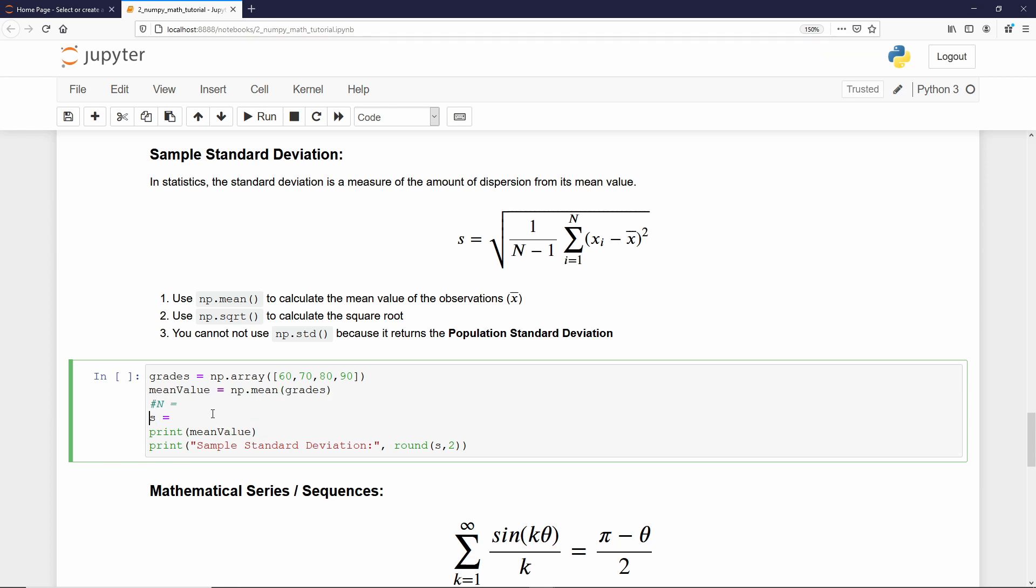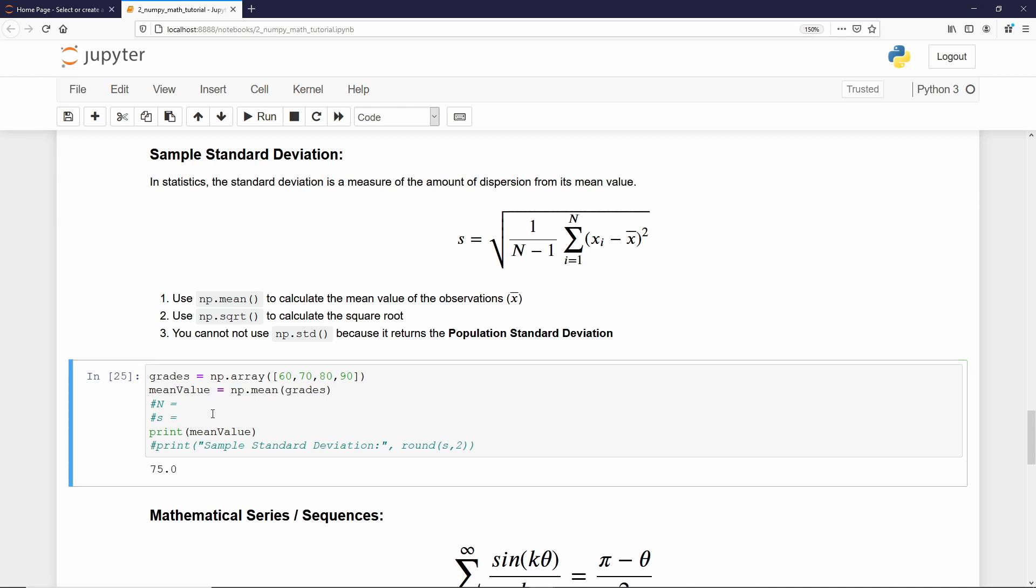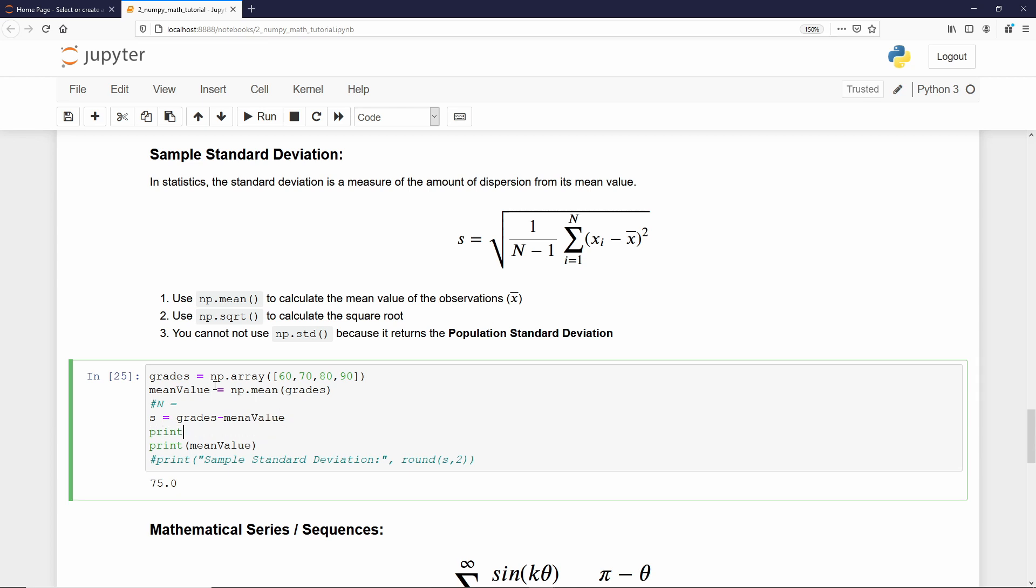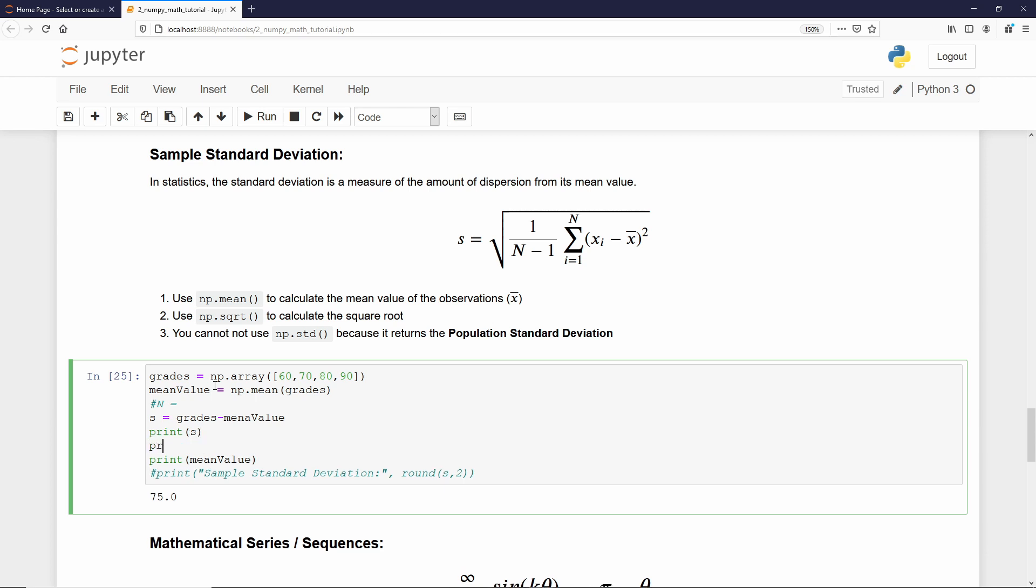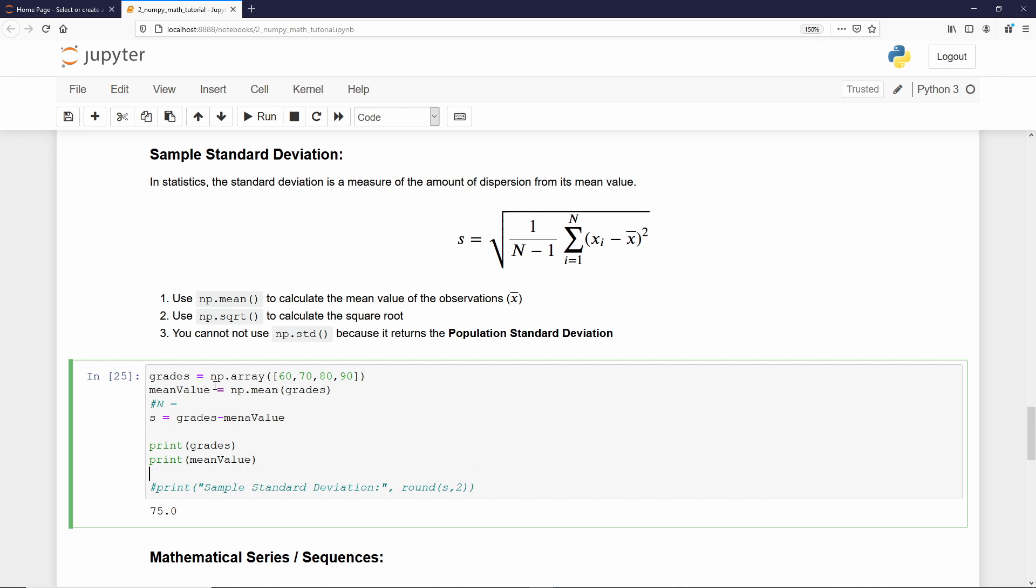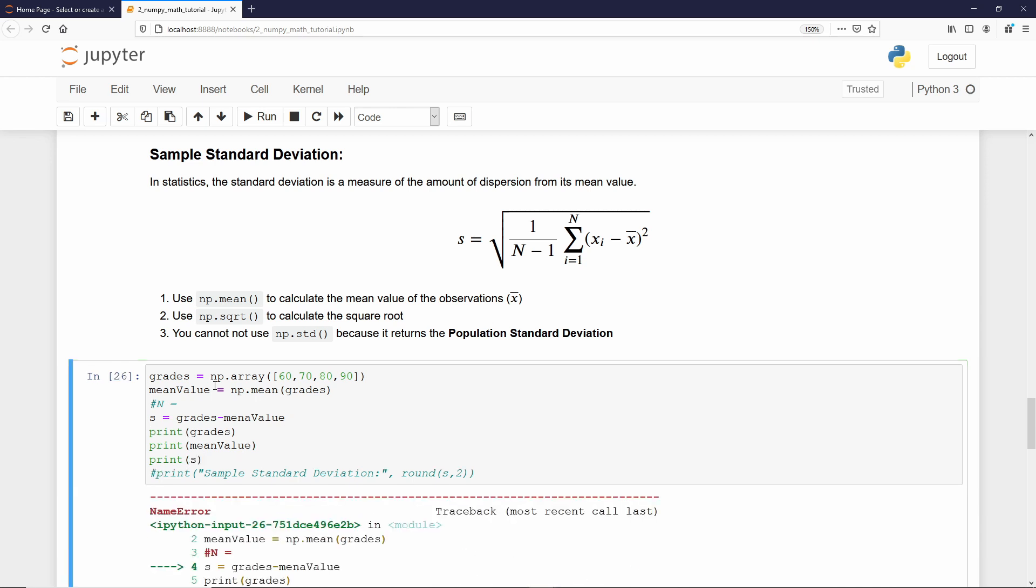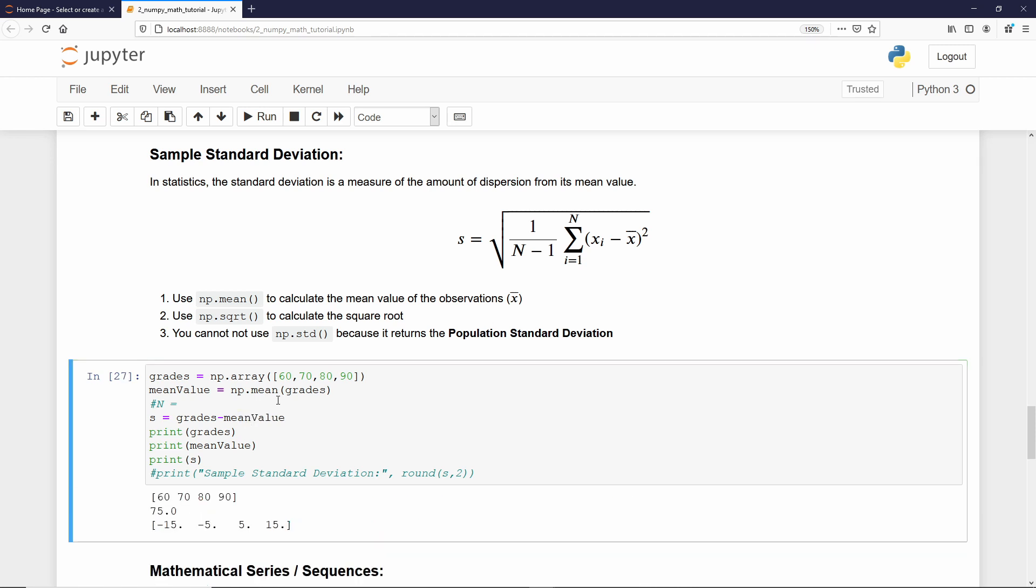But the mean value is not our answer, right? What we need to calculate now is the deviation. The deviation is each element minus x. We can take grades, that's our array, minus the mean value. Let's print it. We have first our grade. Then, the average. If I take each element and subtract the average, I get 60 minus 75 is minus 15, 70 minus 75 is minus 5. Our inner part is basically solved.